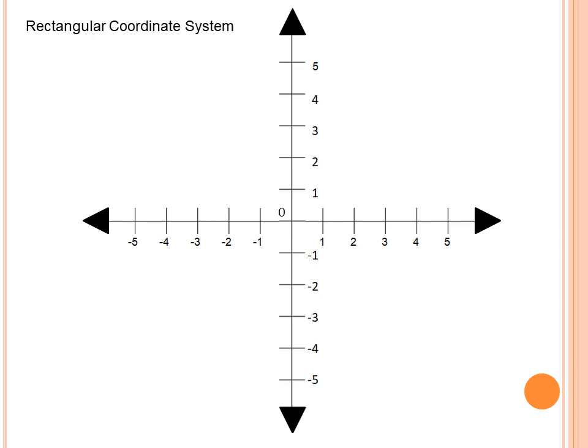And this is our lesson for today. The rectangular coordinate system is also called the Cartesian coordinate system. We have different names for it — Cartesian plane, Cartesian coordinate system, xy plane, R² — they are all the same.